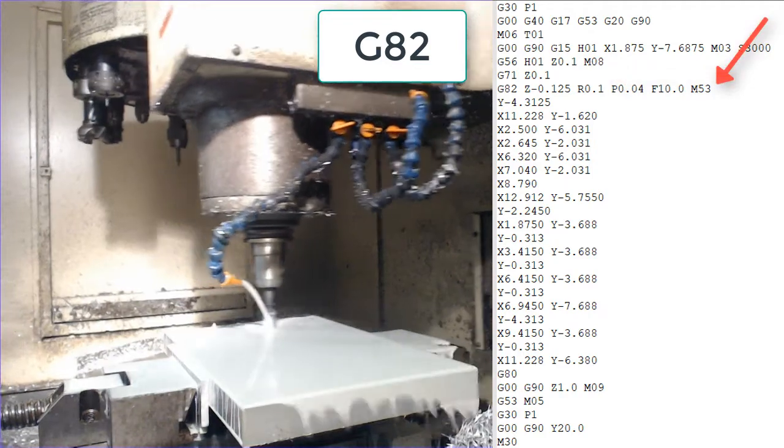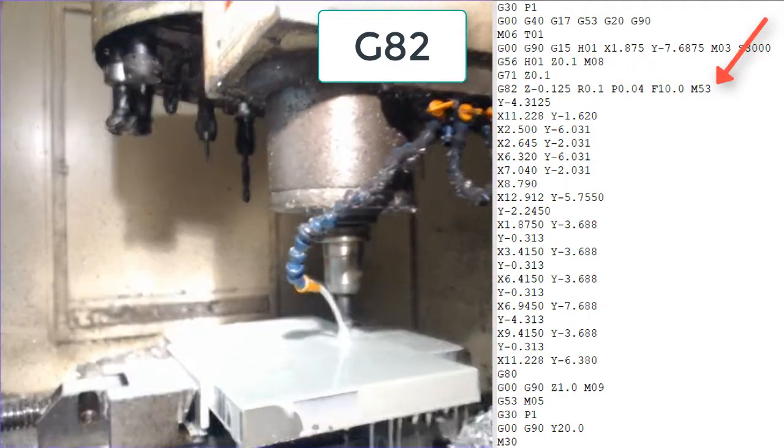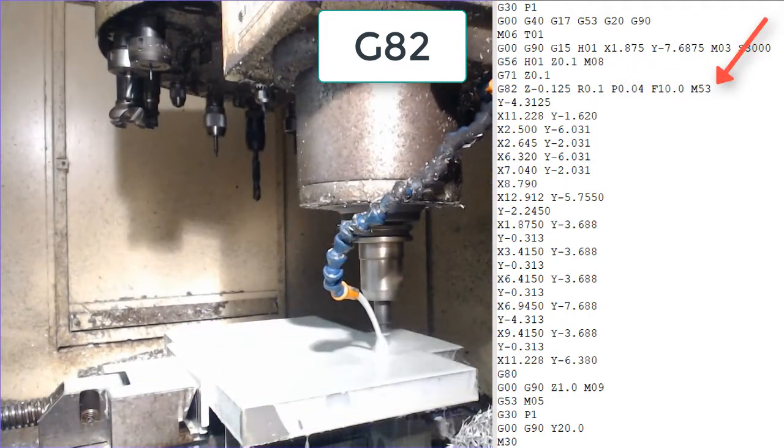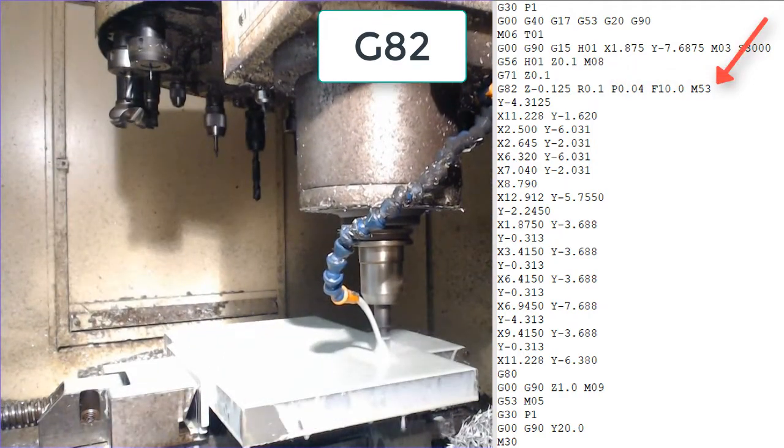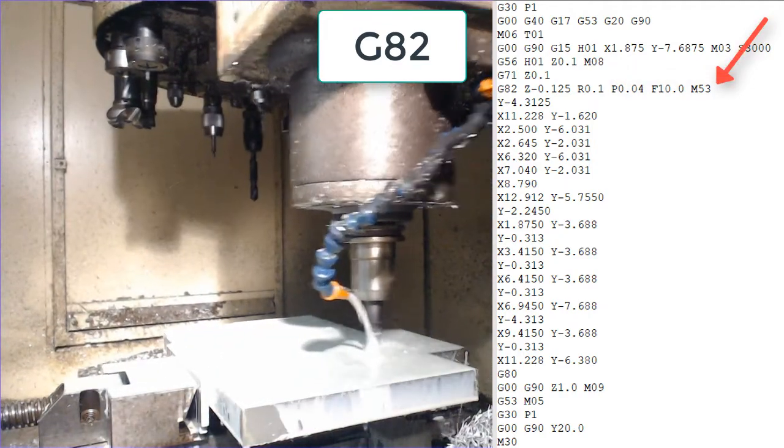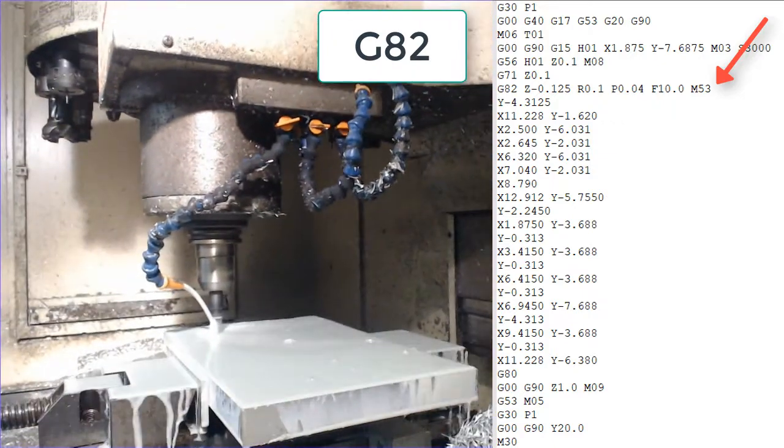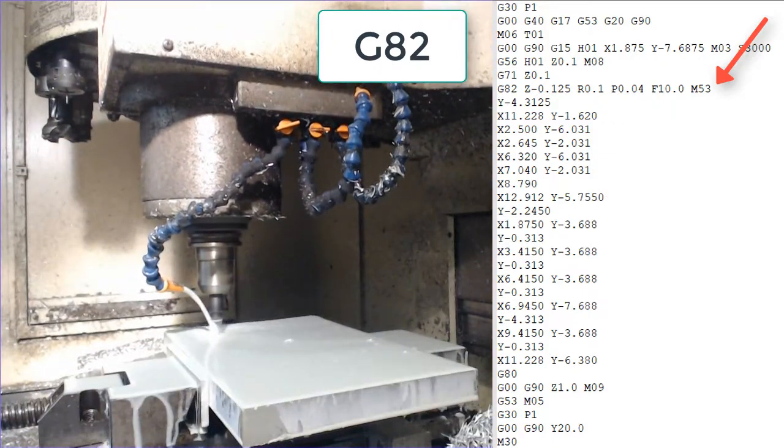Then we have the G82 line which was described in the previous video and establishes all the cutting conditions for this cycle.